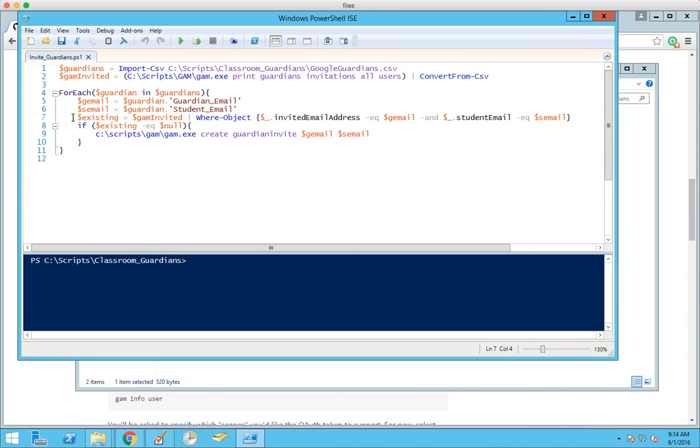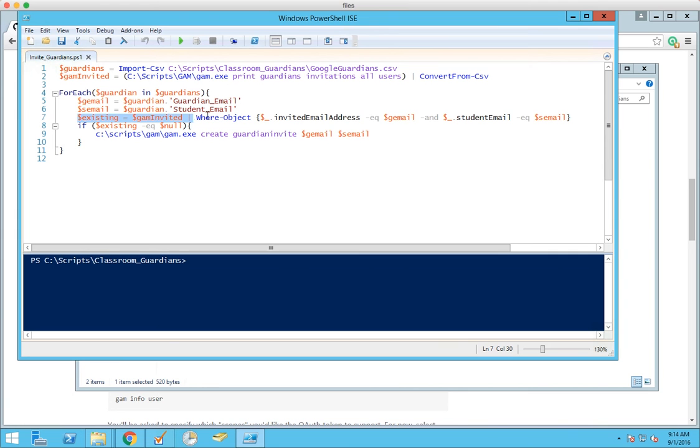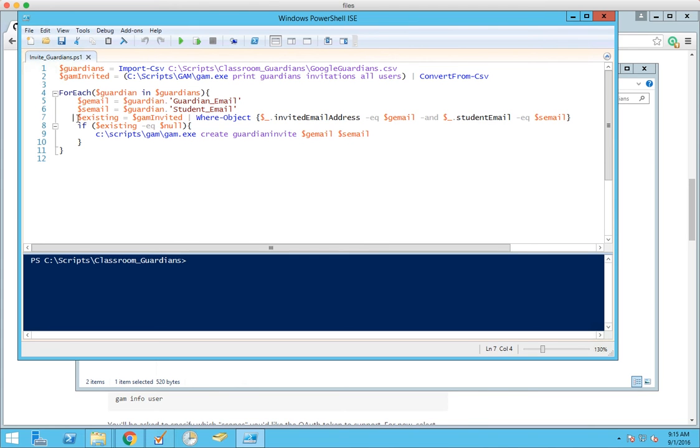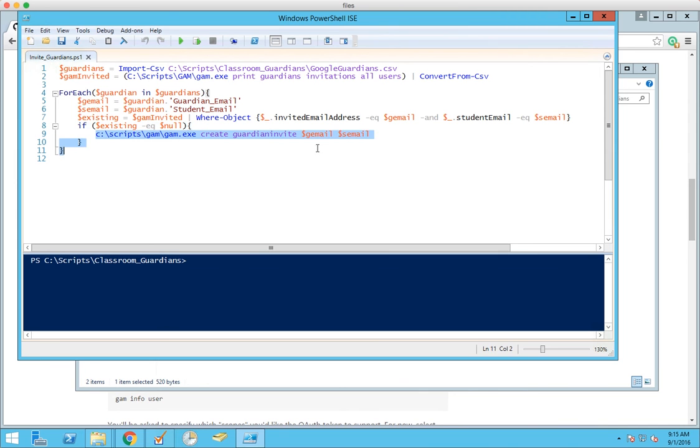And then we check the variable we set earlier to make sure there's not already a guardian with that email invited for that student. If we didn't find anything in that previous step, meaning that there isn't a guardian for this student with those email addresses, then we run the GAM script here to invite them.